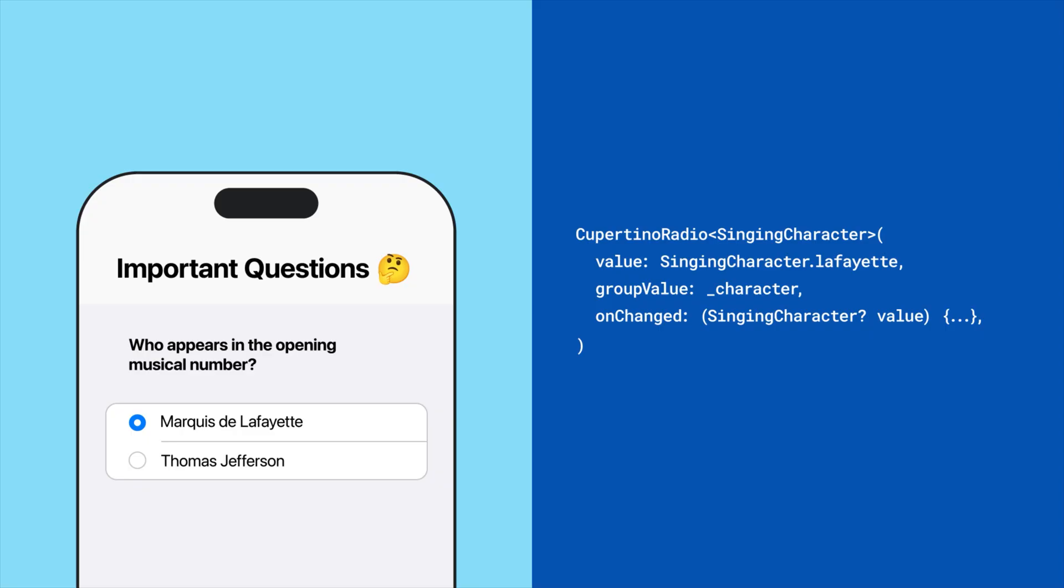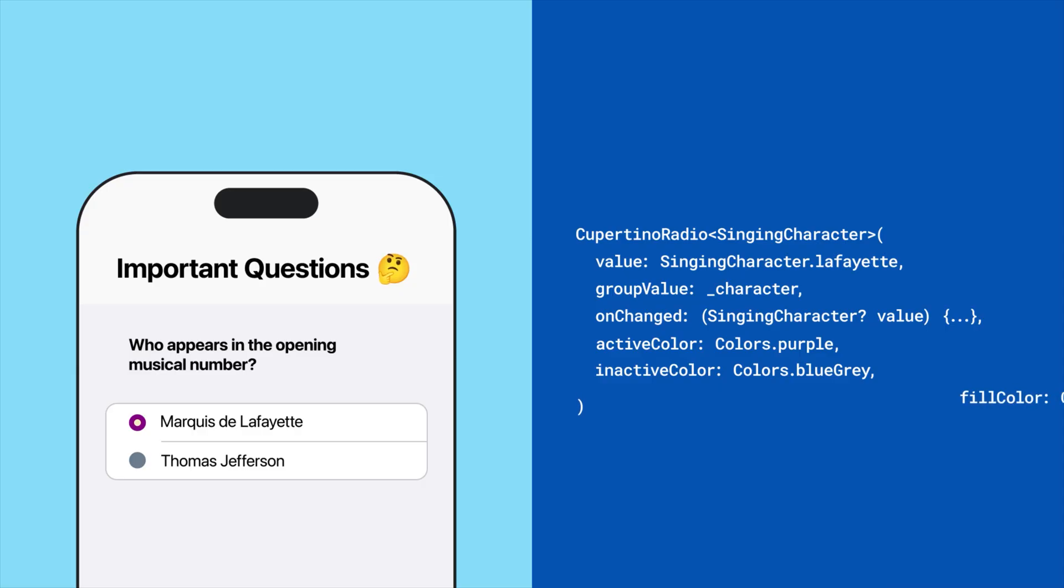That's not all. You can also configure the radio's active color, inactive color, and the inner circle fill color when selected.